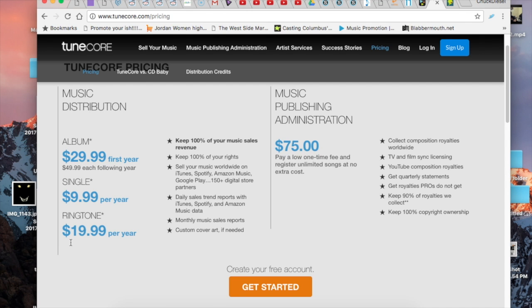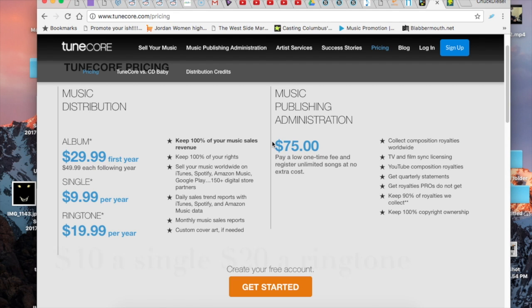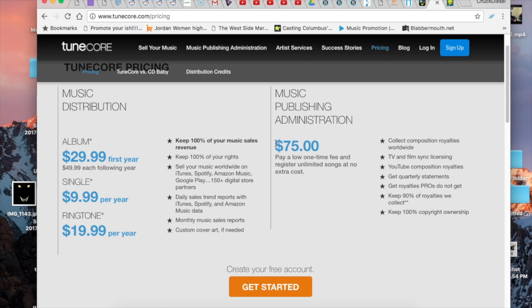One thing with this company is you also have the option to make your track a ringtone which is actually kind of cool. They also will handle your publishing and licensing for you for a $75 fee, but like I said, you can do all that yourself for free so it's a bit unnecessary.